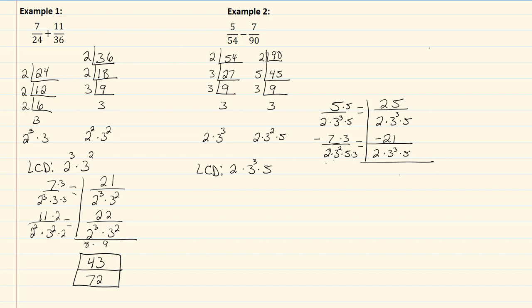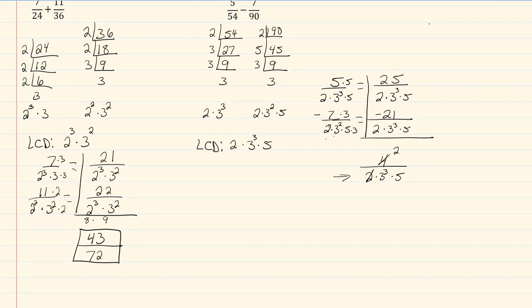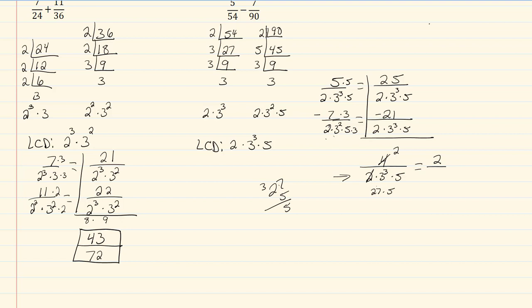At this point I'm now just ready to add, or in this case subtract. So I have twenty-five minus twenty-one, which would give me four, and that's all over two times three cubed times five. And since I left it in its prime factored form, or LCD, I can see that I have a common factor of two, so I can divide that out. And then once I divide that out, I'm left with two. I have twenty-seven times five here, so I'm going to have to do some multiplication. Five times seven is thirty-five, two times five is ten, plus three is thirteen. So it's going to be two over a hundred and thirty-five, and that will be my answer.